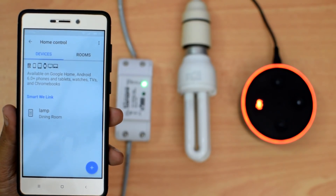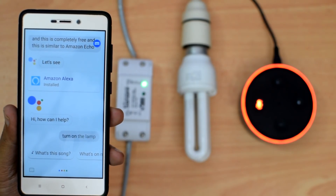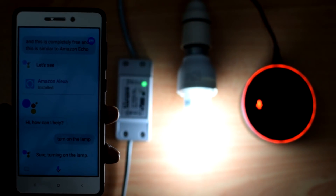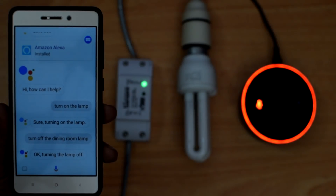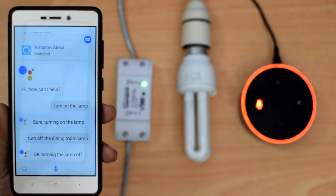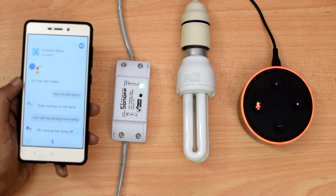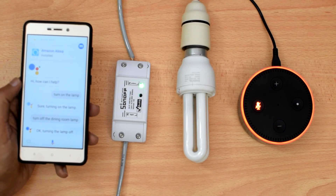'Okay Google, turn on the lamp.' 'Okay Google, turn off the dining room lamp.' Okay, turning the lamp off. As you can see, it works flawlessly every time I give the command. It also understands that I was referring to the dining room light when I referred to it as just 'lamp' without mentioning the location, so it has some intelligence built-in as well.